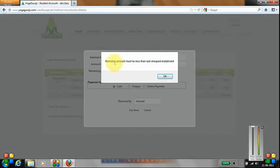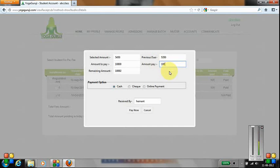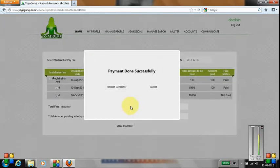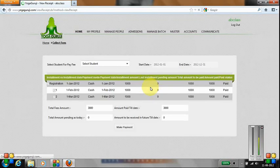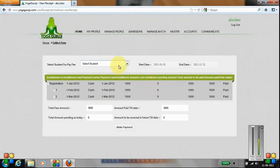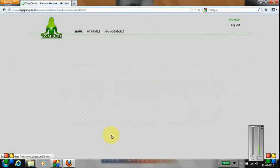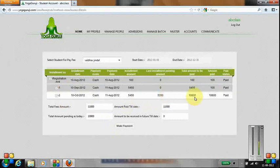it will tell me remaining amount must be less than the last installment. Since this is the last installment, you have to pay the complete amount. If I click on Pay now, the complete payment has been taken and the receipt has been generated. You can see the details that complete payment has been taken.